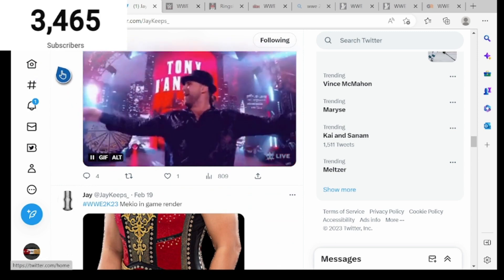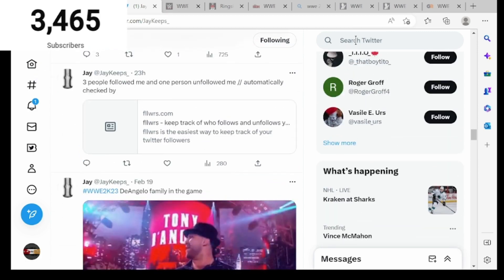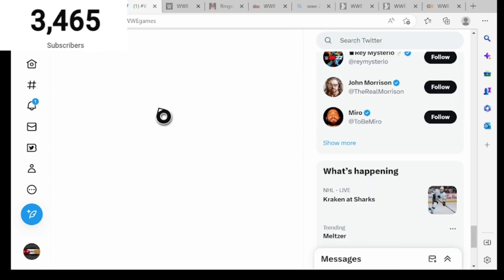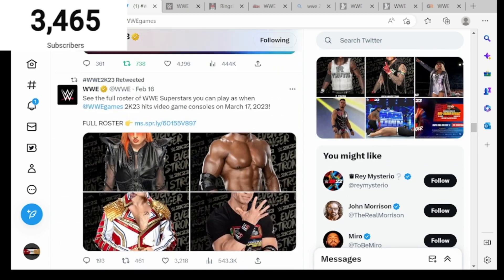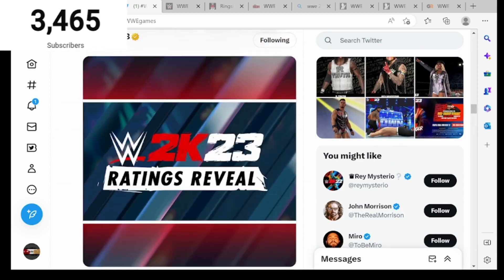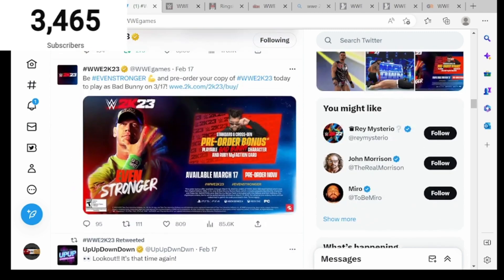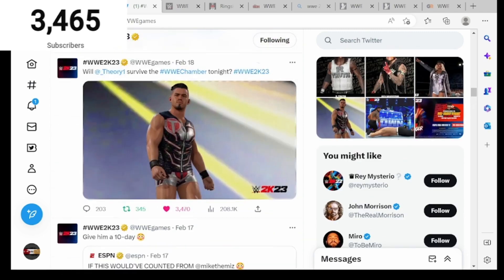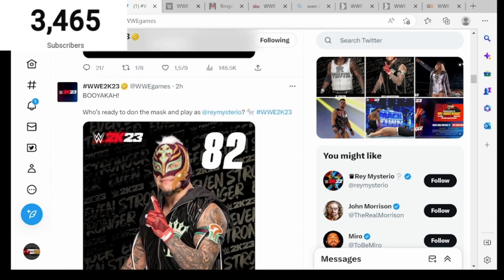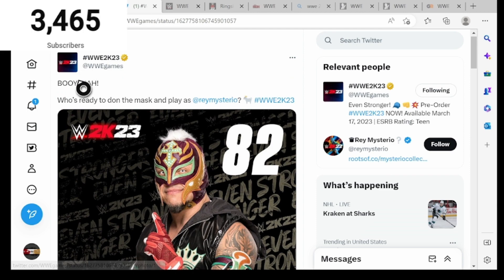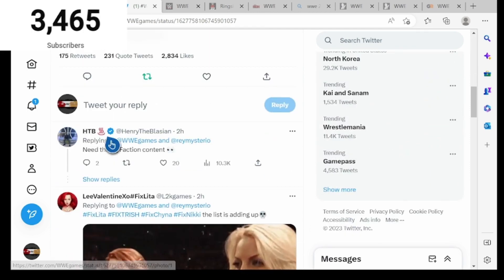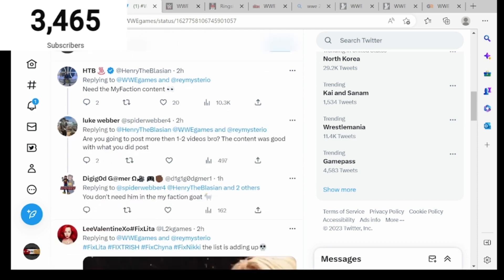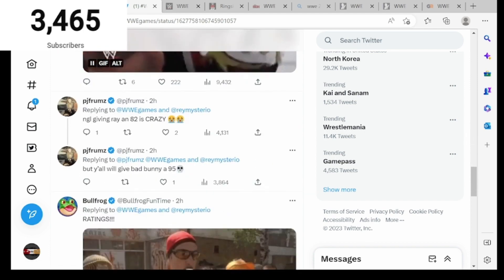There's some more actually. Let's go back to WWE Games Twitter page real quick. Let's see, by the way, the ratings full reveal will be this Wednesday at 2 p.m. Eastern time. But we can check out the ratings real quick for you guys again. Rey Mysterio is an 82 overall. Who's ready to don the mask and play as Rey Mysterio? Are you going to post more than one to two videos? 82, not gonna lie, Rey as an 82 is crazy.